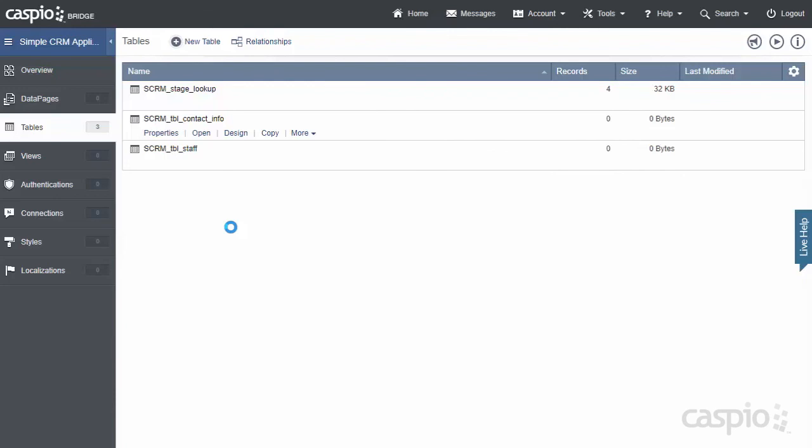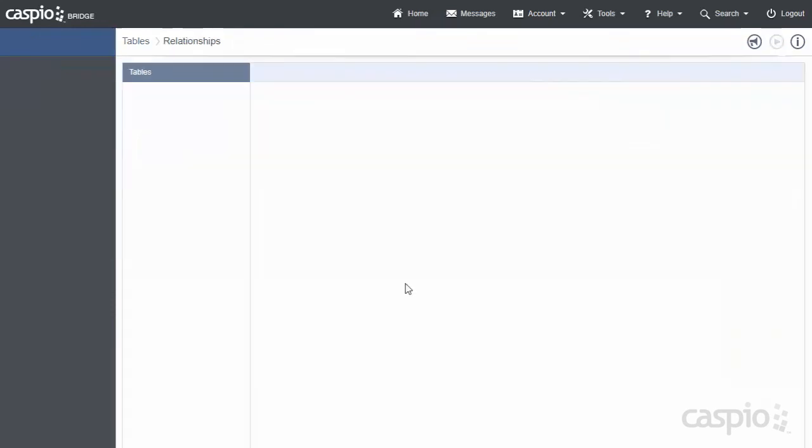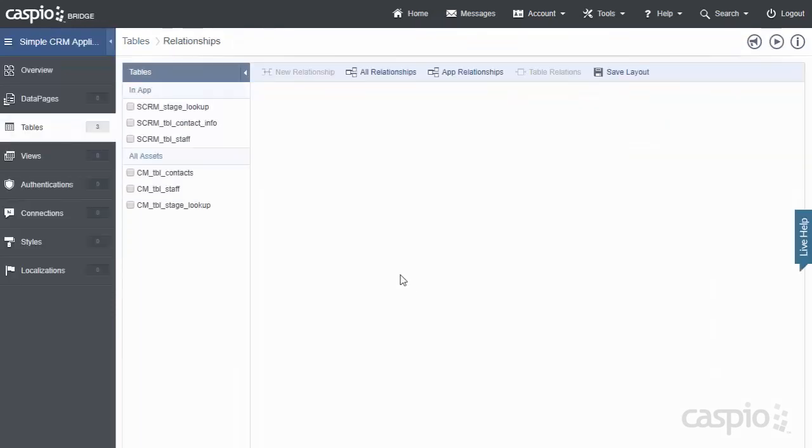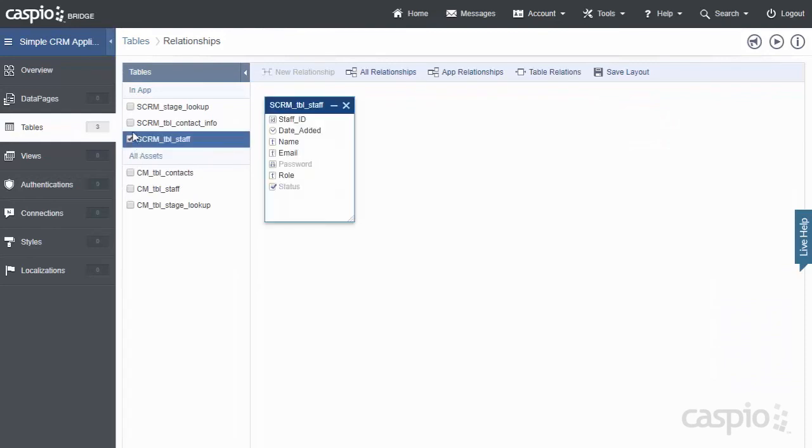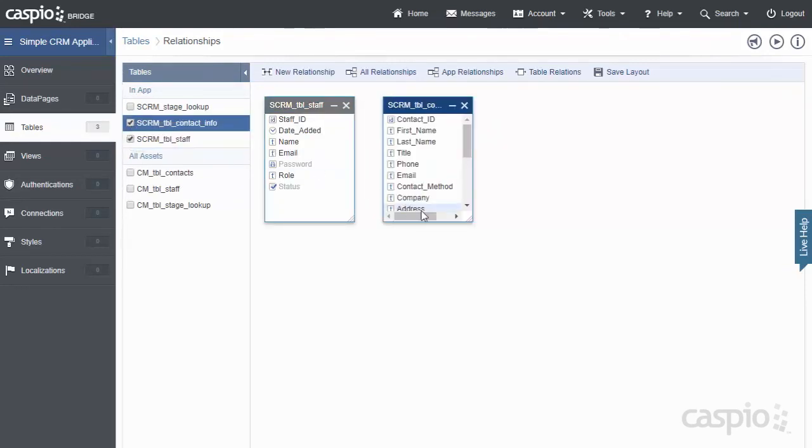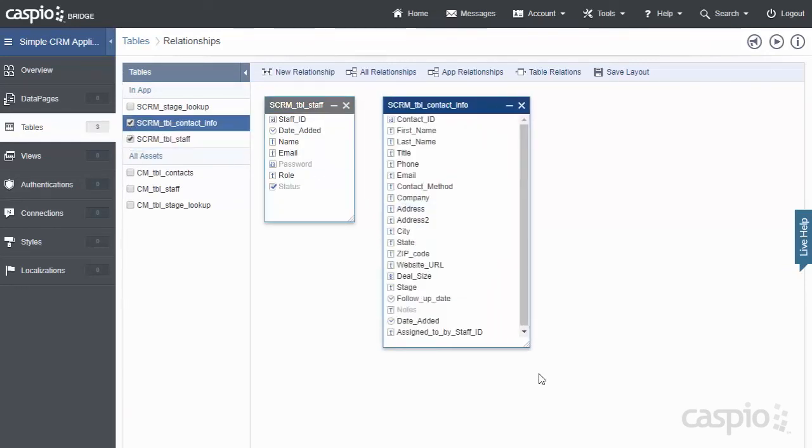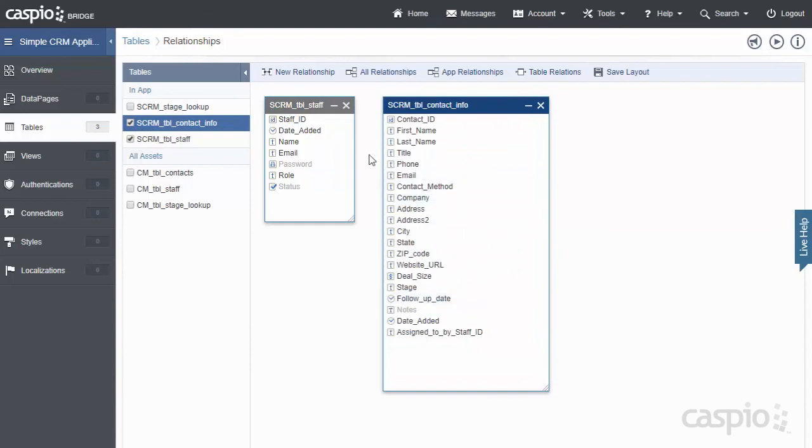The next thing that we can do is quickly establish a relationship between the Staff table and the Contact table. So let's go to the Relationship screen. We're going to include our table of Staff and also our table of Contacts.